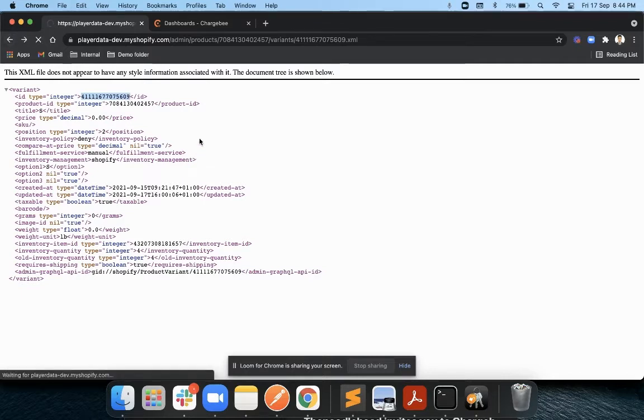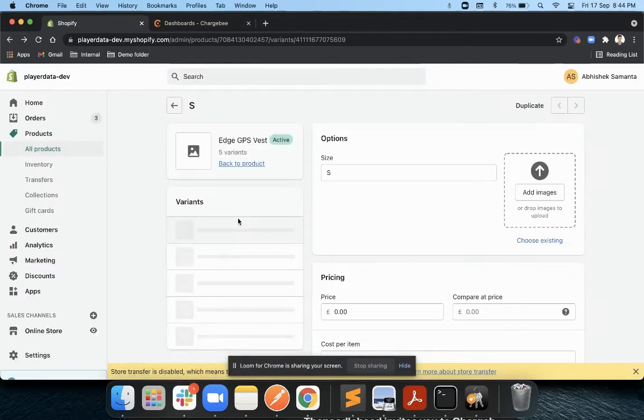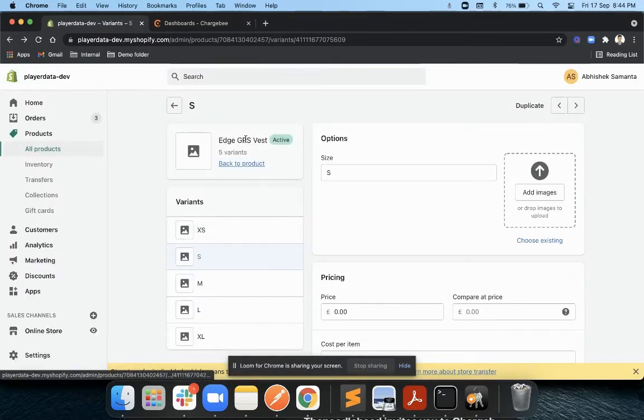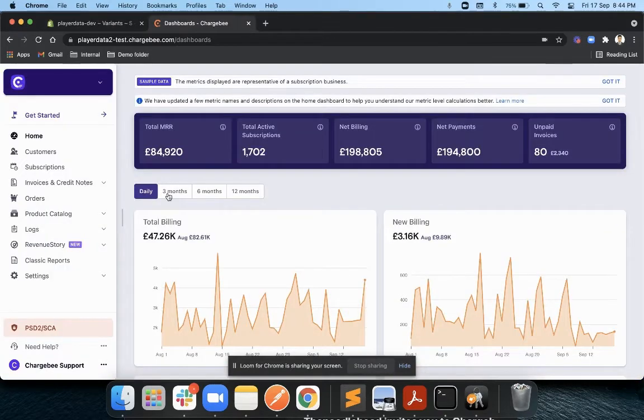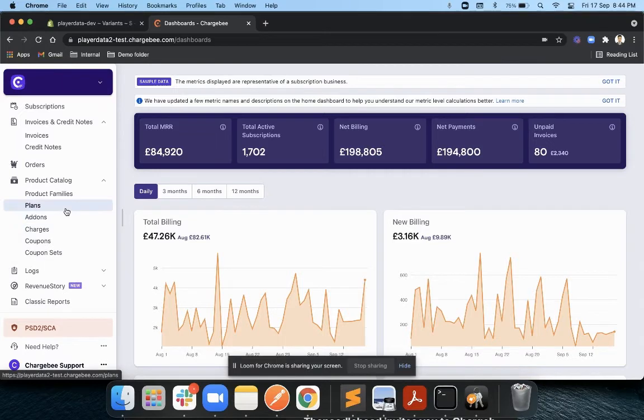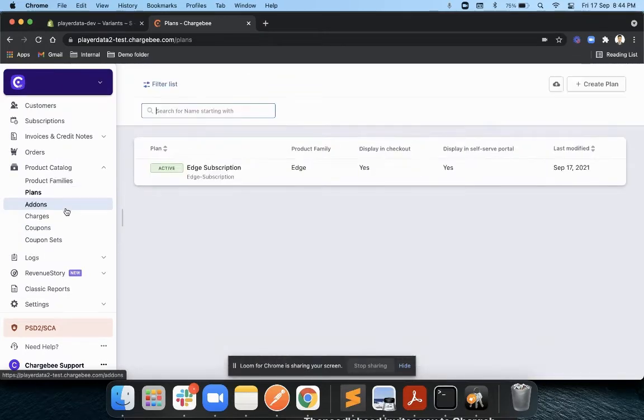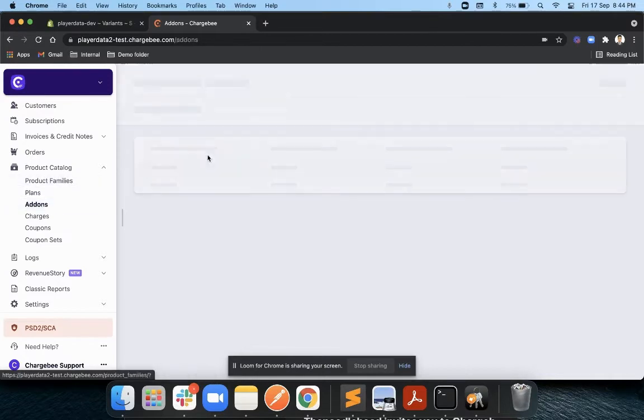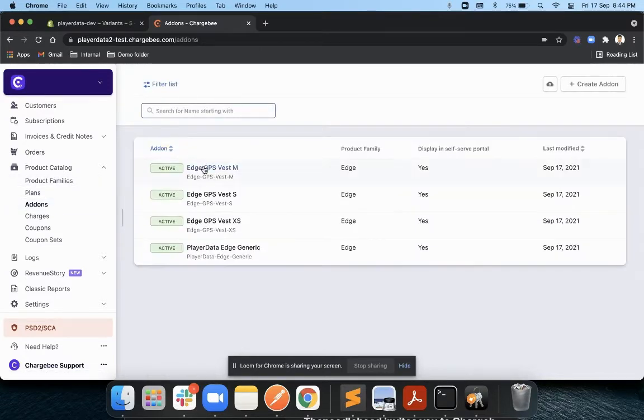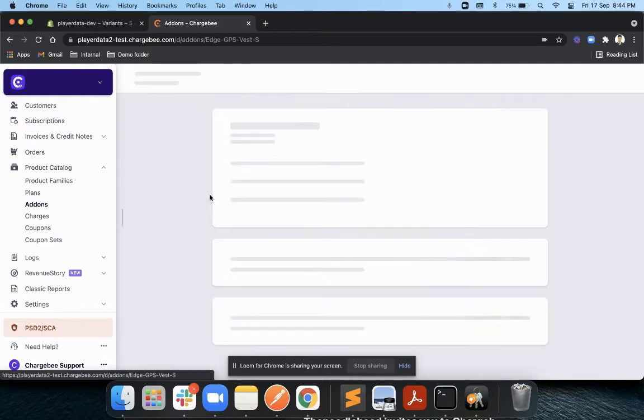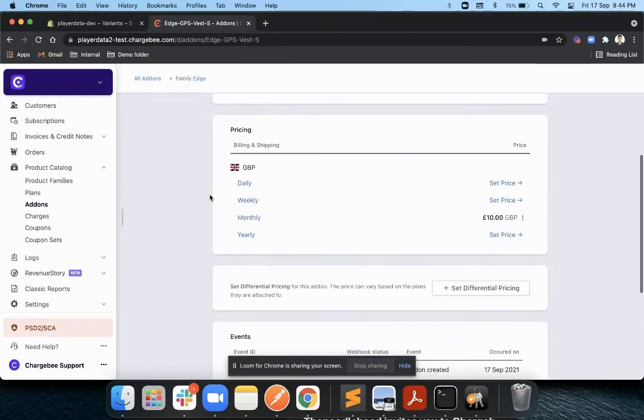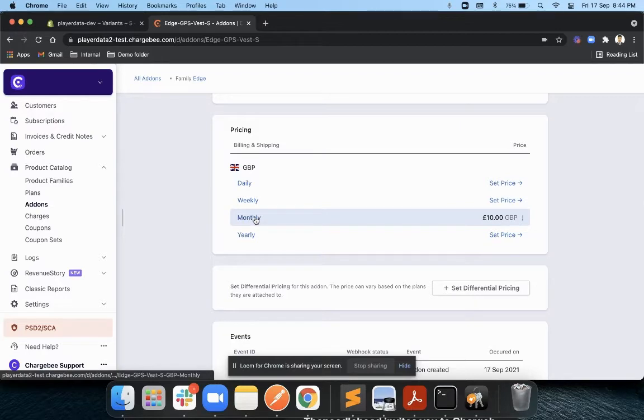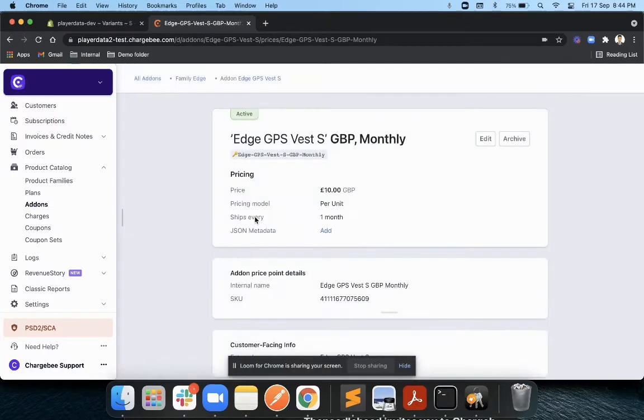Now in Chargebee, if you are selling this particular product as a subscription, or if it's like a digital subscription plus a physical subscription, I have defined that product as an add-on. Once you go into this add-on, you have to create a custom field at each price point level.